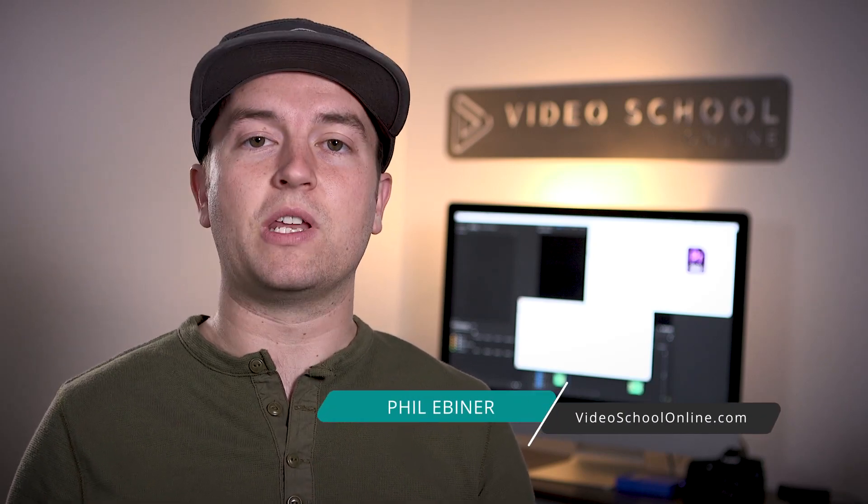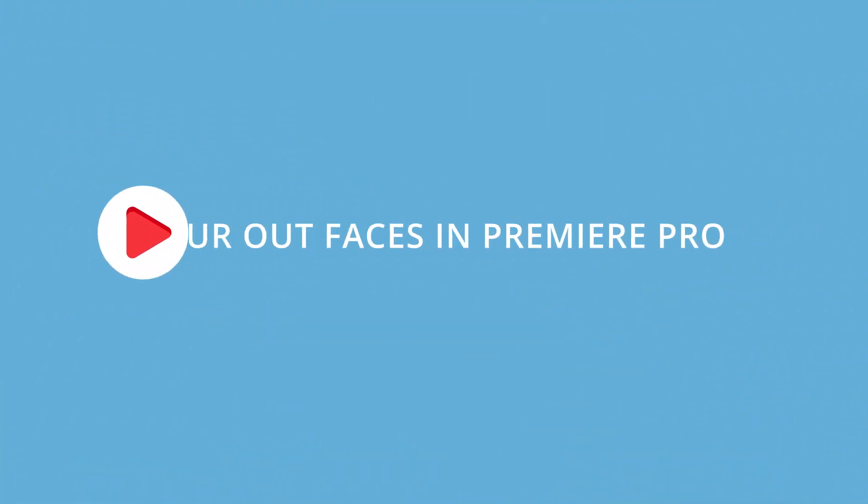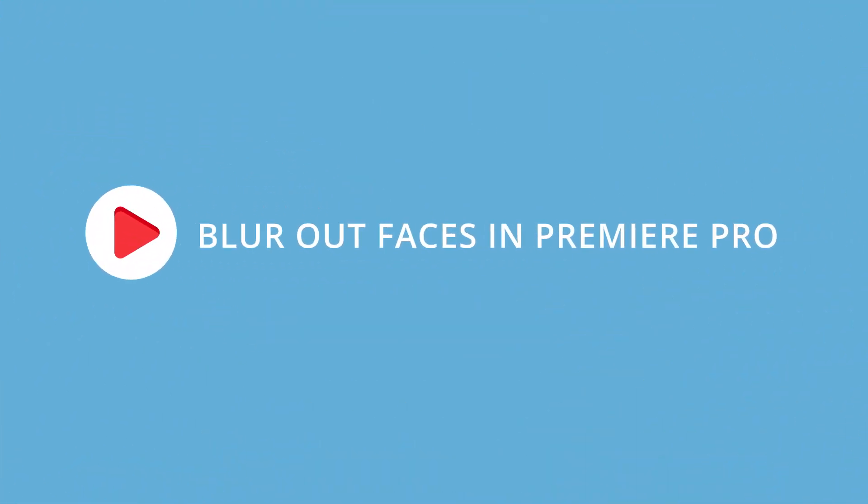Have you ever shot video footage of someone that doesn't want to be in your video and you need to blur out their face or their identity somehow? We're going to learn how to do that right within Adobe Premiere Pro right now.